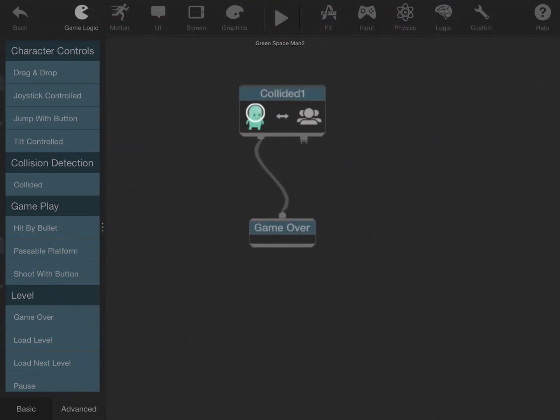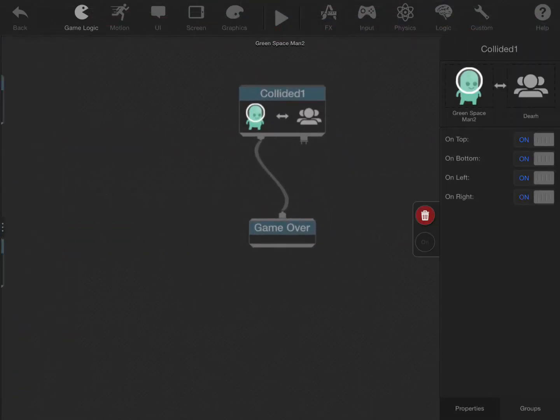I also have it when you collide with the spikes, called the death group, it will bring up the game over screen.